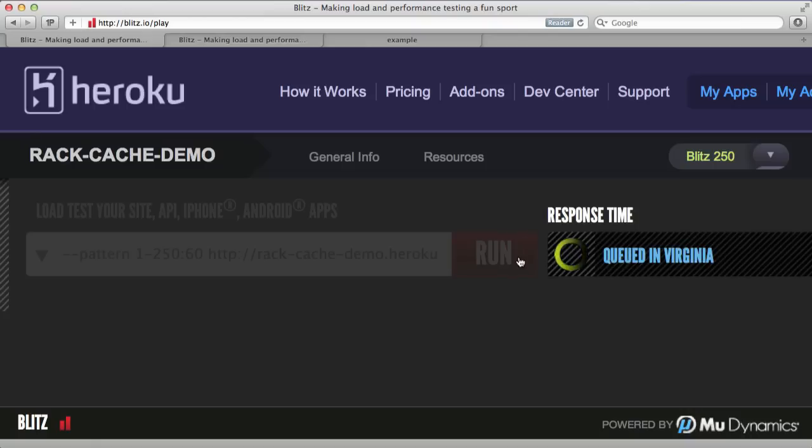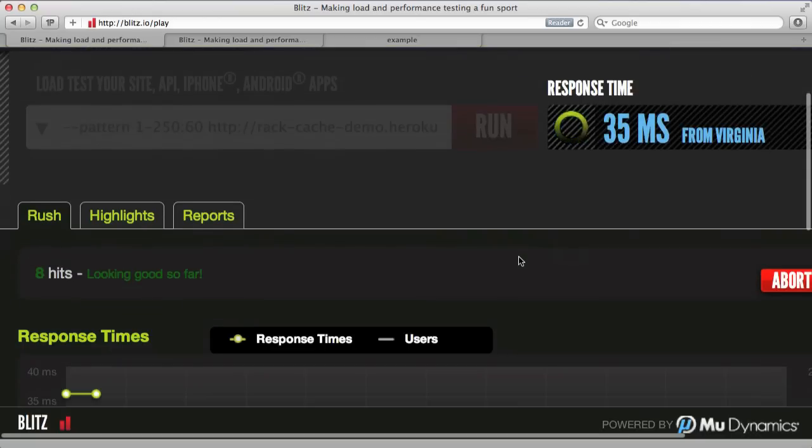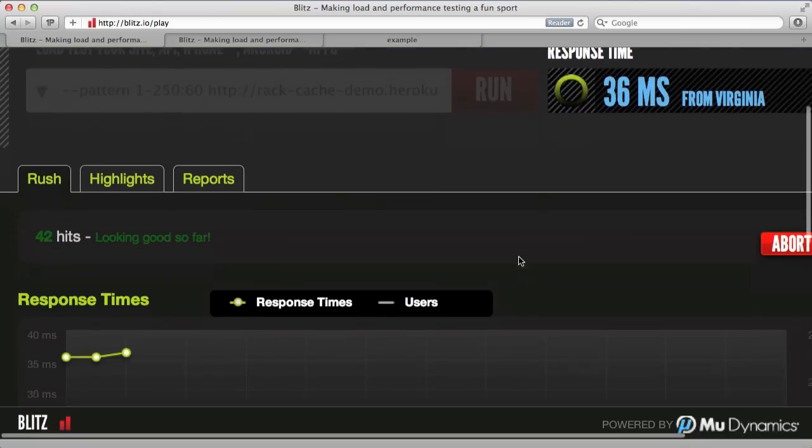So let me just add our URL and click on Run. And this will go ahead and hit our server using their simulated users.